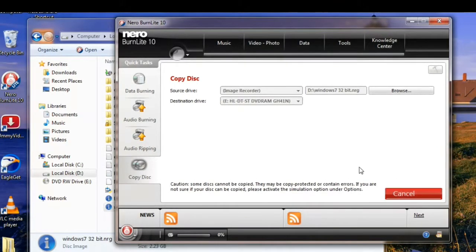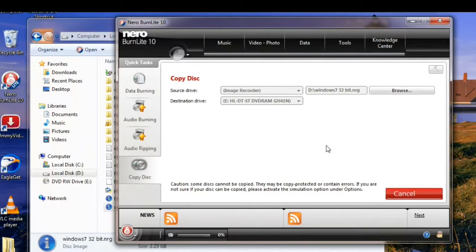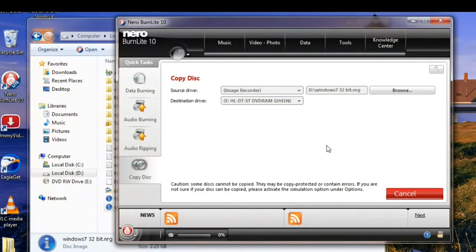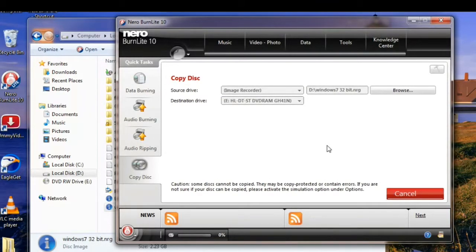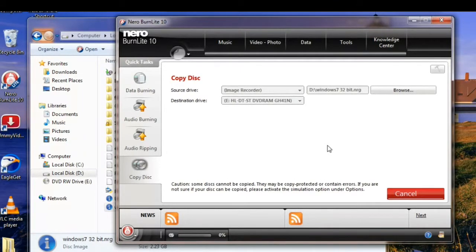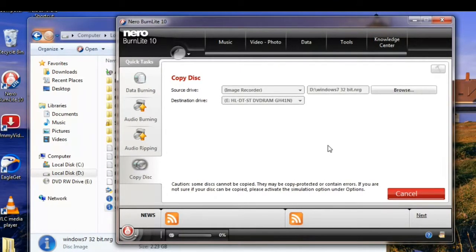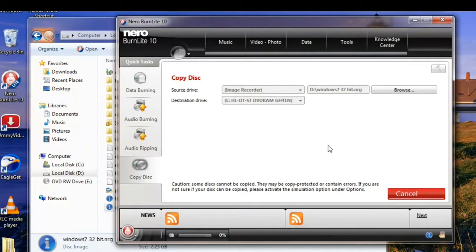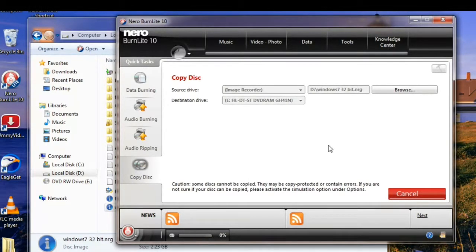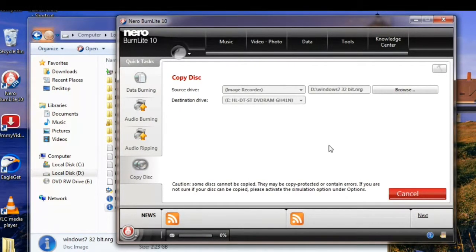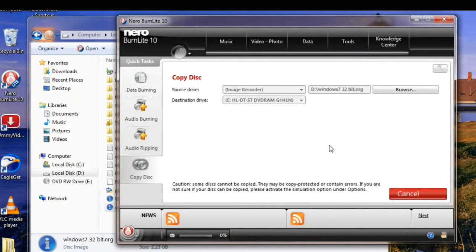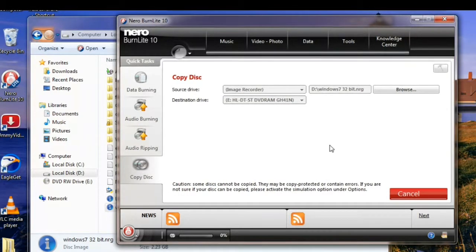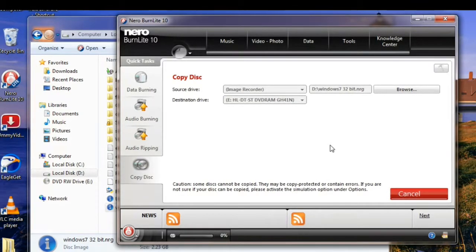The copy process has been started. It will take few minutes to complete. When it will be completed it will show one message that the burning process is successfully completed. We'll wait for that message.